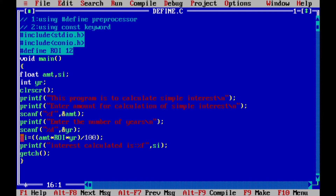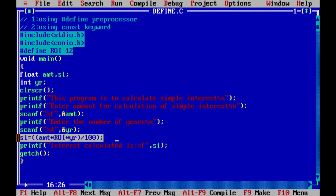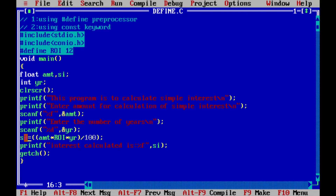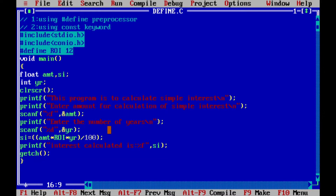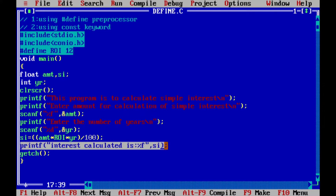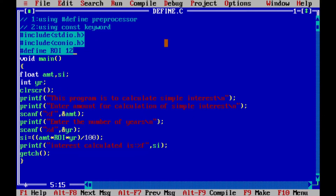The formula for simple interest is assigned using the assignment operator. SI equals — with an outer bracket and inner brackets — amount multiplied by ROI multiplied by number of years, which gives you the simple interest calculated on a particular amount for the number of years. Finally, we print the simple interest. Let me run it.